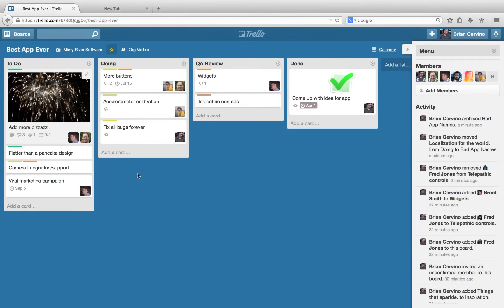As you can see, this board is made up of lists that represent a workflow. Each list has cards on it. A card is a unit that represents a task and can hold a variety of information for that task.